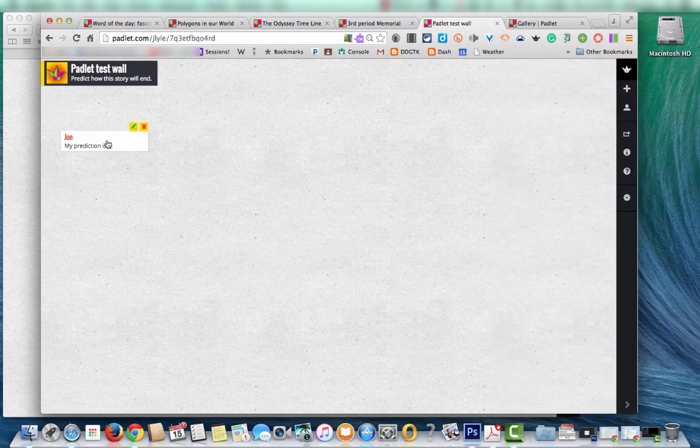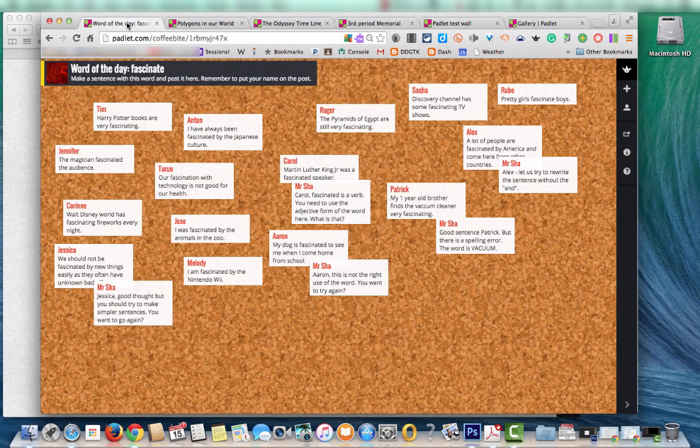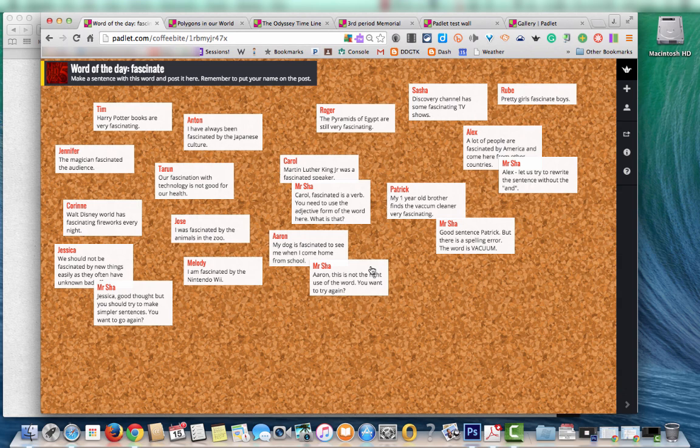So now that we've got our board and we know how to post things to it, I want to show you a few examples. And with these examples, I will post links to those in the comment section of the video. This one a teacher used it for word of the day where the students would have to use that word in a sentence. So you can see where the students posted, but you can also see where the teacher, Mr. Shaw, has gone in and made comments on their posts.